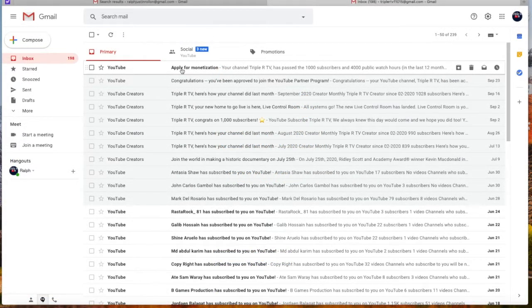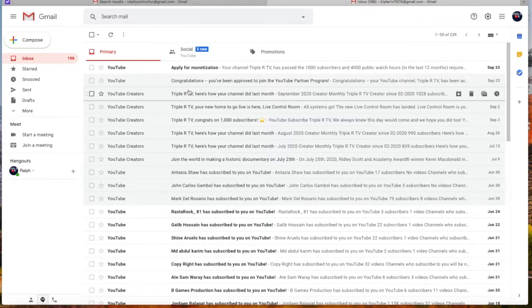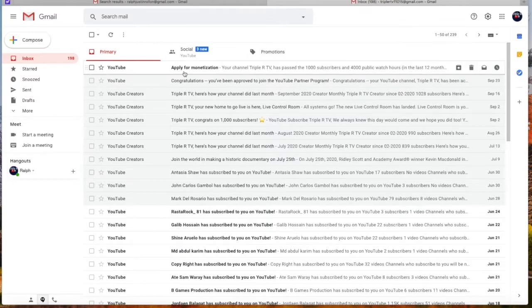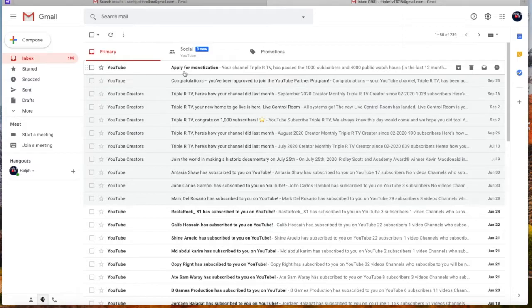So, upon reaching the 4,000 public watch hours with your 1,000 subscribers, you'll receive an apply for monetization email from YouTube.